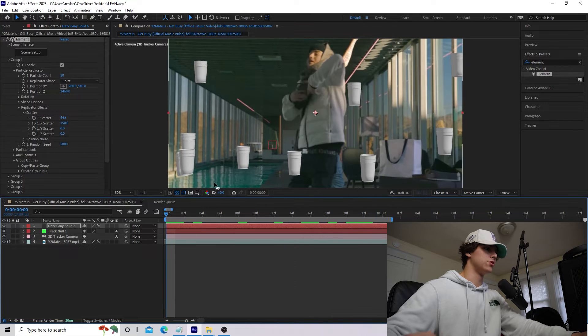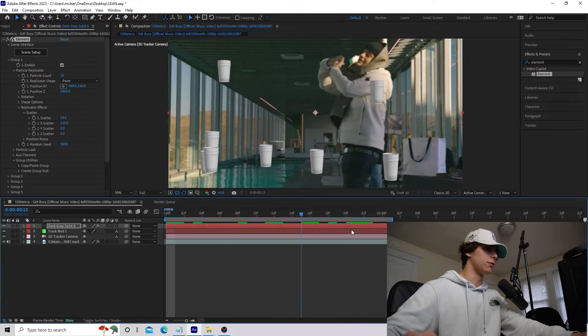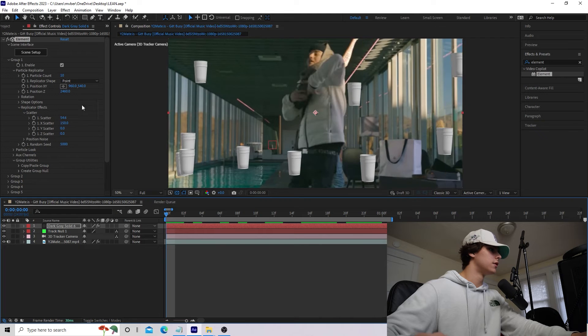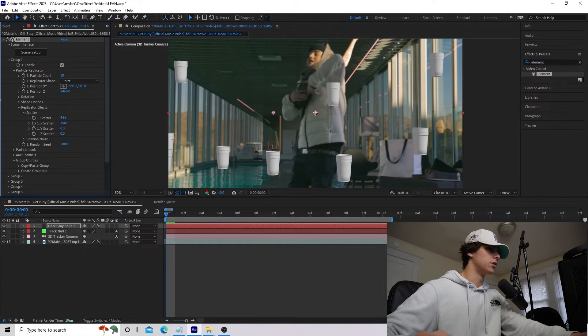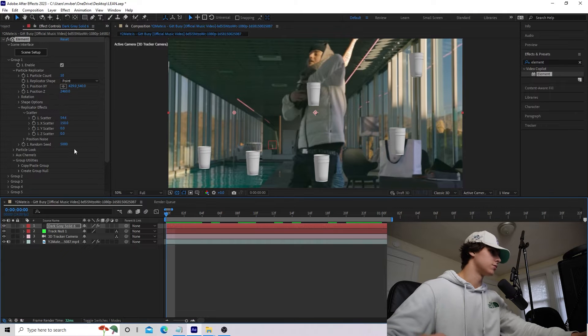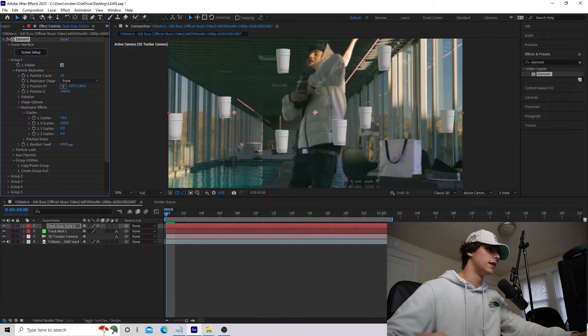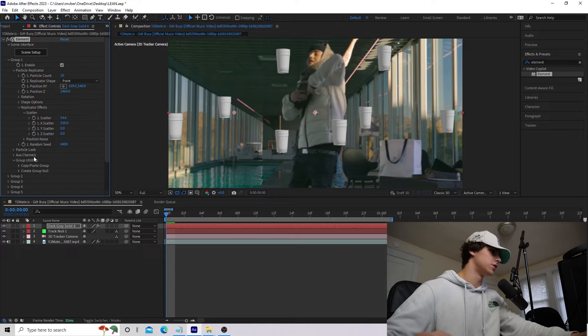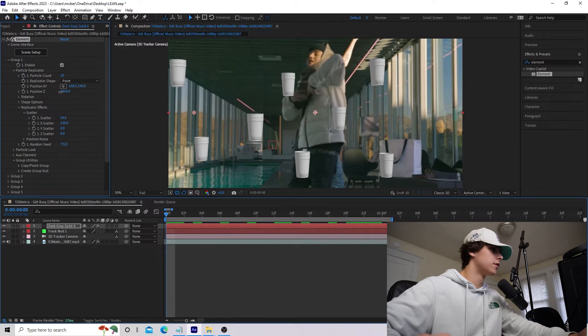I actually might drag them to the left because, obviously, our camera pans to the left. So we can go to the Position XY and drag them a little bit to the left. If you guys don't like how they are spread out, you can go to the Random Seed, and it will give you a completely different look just by changing the Random Seed. Once you guys get a Random Seed that you like, we're going to add some rotation so the cups are rotating.